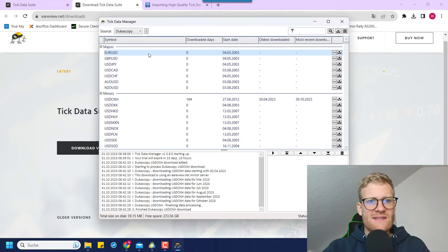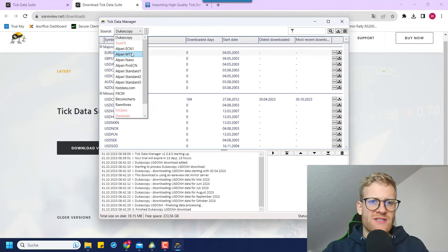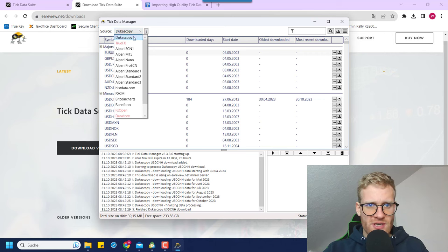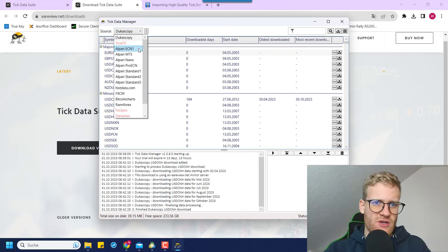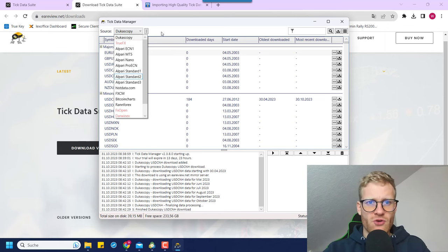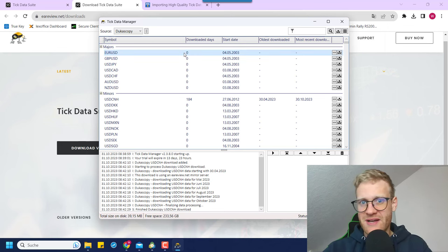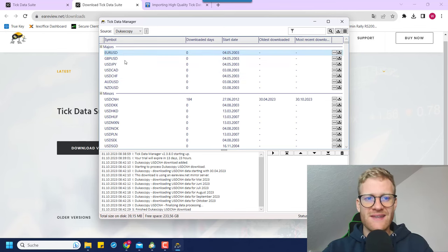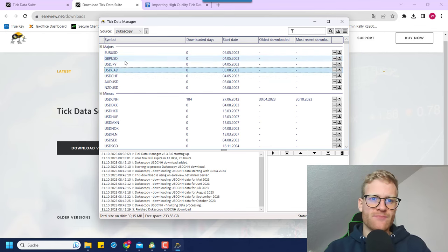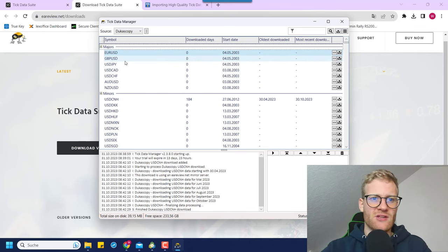In this TickData Manager we can now choose the data source in the upper left corner. I will go with Ducascopy — it's the most used data source — but you can also go with any of the others if you prefer. Then you can find all the currency pairs and symbols here that you can export using the TickData Manager.